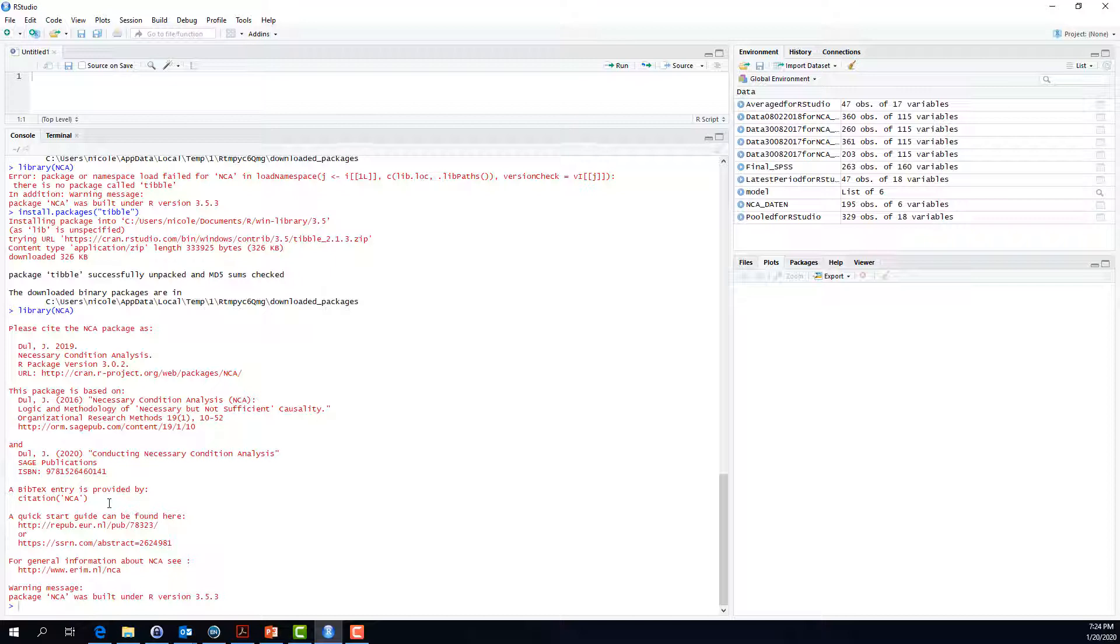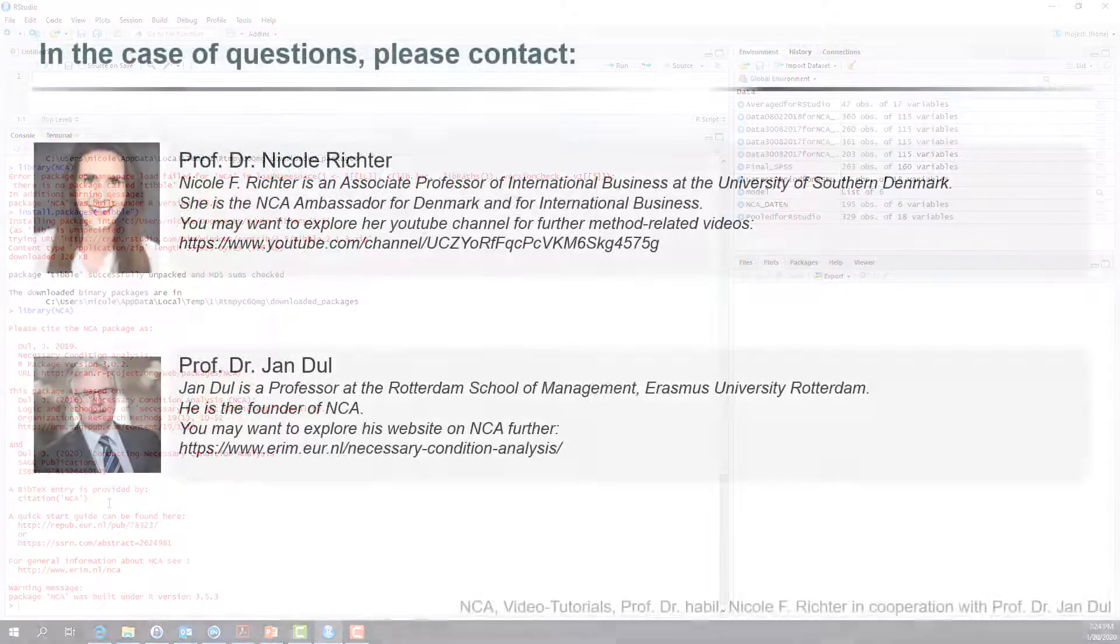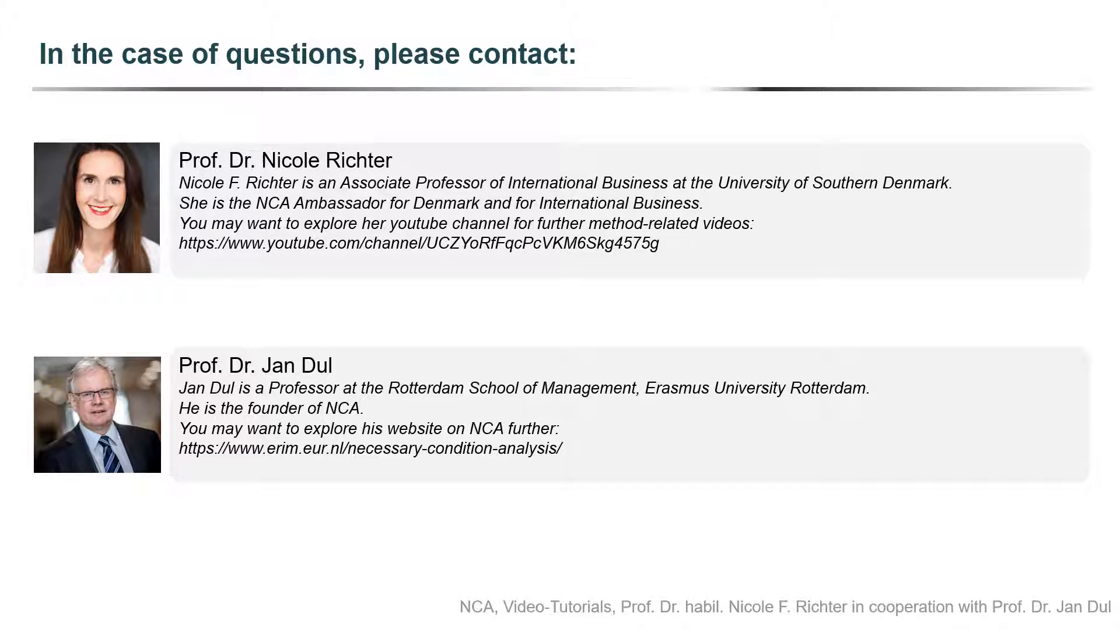After doing so, you are finally there and you are able to use necessary condition analysis in R. In the case of any further questions on the installation of R or the package necessary condition analysis in R, please just get in touch.